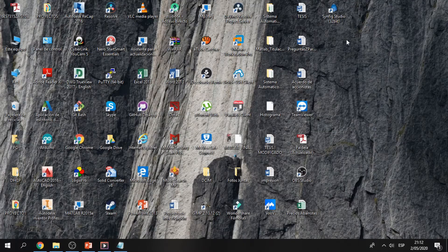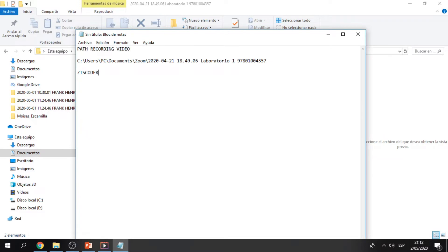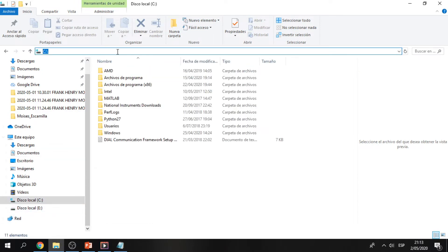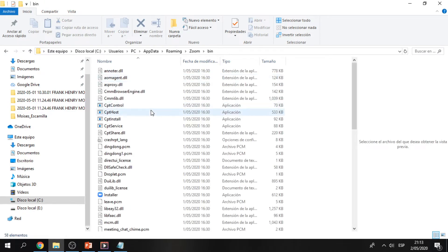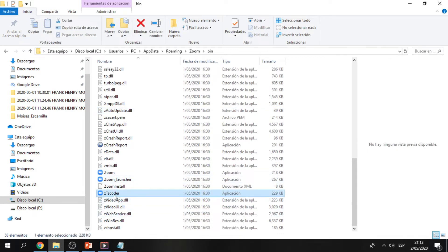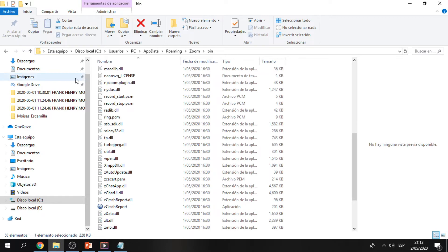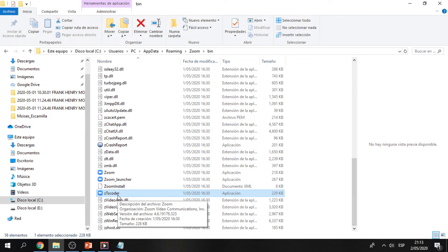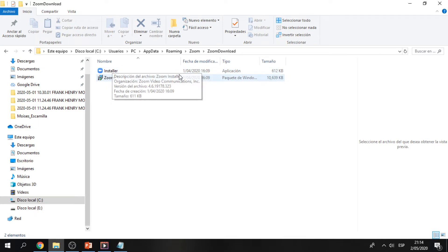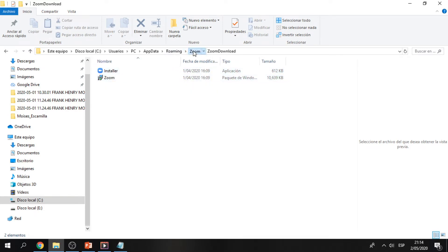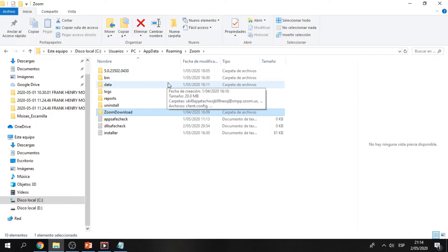Another path you have to save is where ZTSCoder is. You will find this application in a specific path. What happens if you don't have this extension for some reason? You can go to the Zoom download file, and the only thing you have to do is double-click on the installer. Doing this, you can recover many of the files that you don't have.